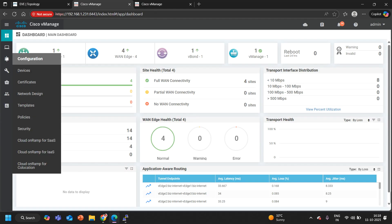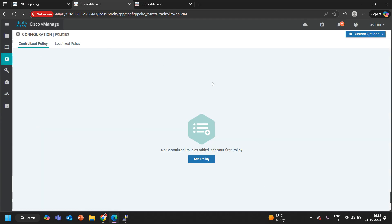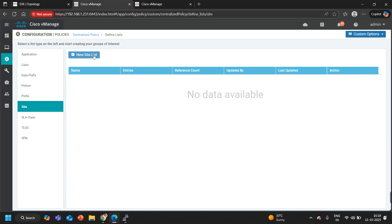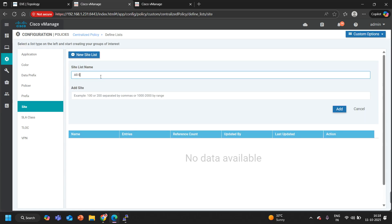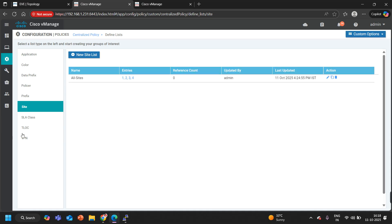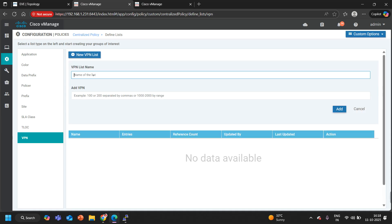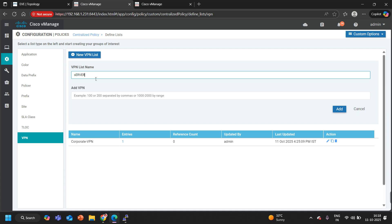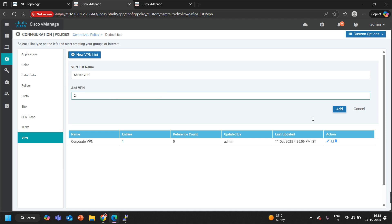I am going to create one site list with the name 'All Sites'. Let's match site ID 1 for the DC, site ID 2 for branch 2, 3, and 4 — all the sites. Now I need two VPN lists. Let me go to the VPN list section. I'll create one called 'Corporate VPN' with VPN ID 1. And another called 'Server VPN' with VPN ID 2. Let me add it. Now I need to create a topology because Extranet is a centralized control policy where we will control the routes.